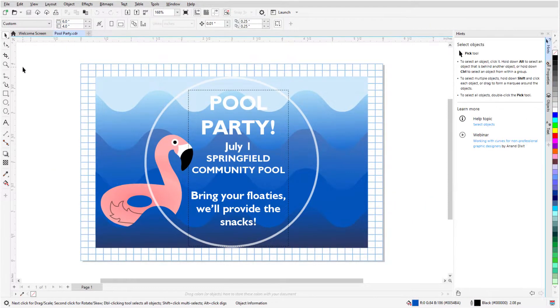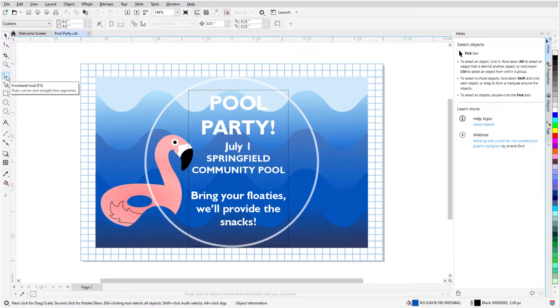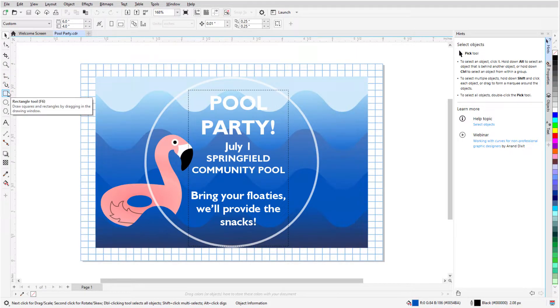For each icon in the toolbox, I can hover over it to get a tooltip popup, which identifies the tool name and what it does. If the tool has a keyboard shortcut, such as the Rectangle tool, its shortcut is mentioned as well.